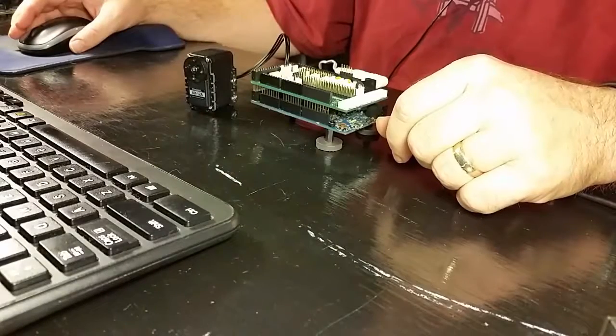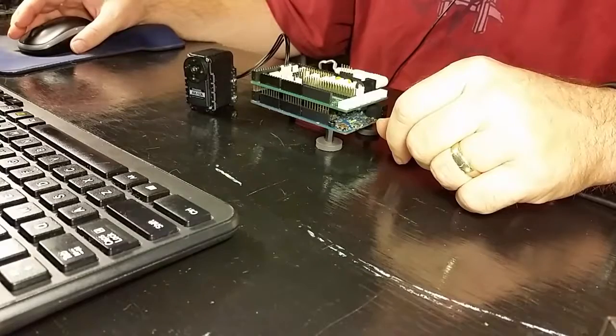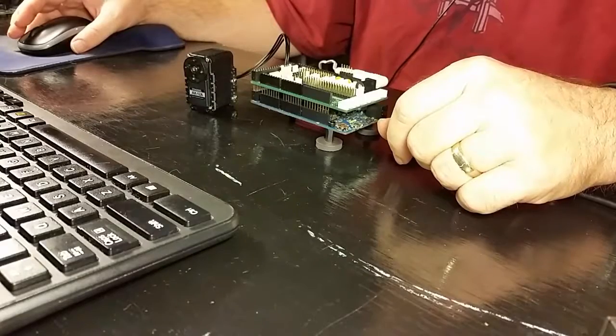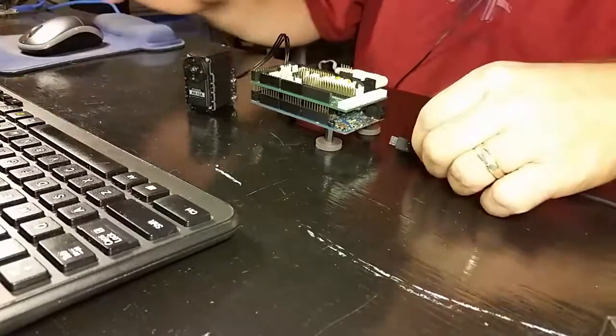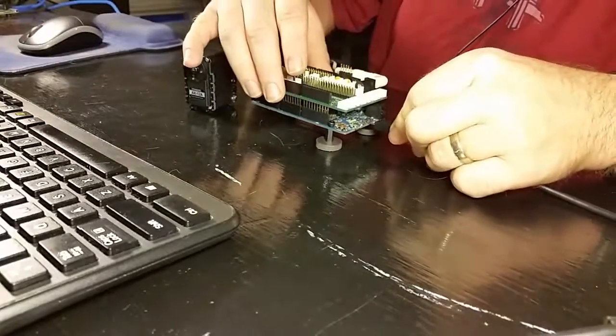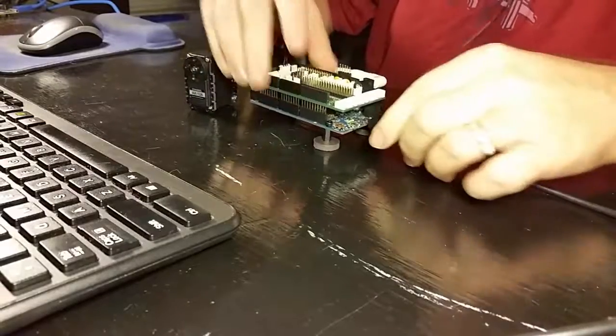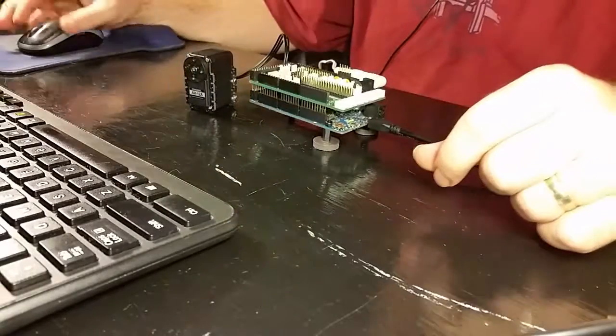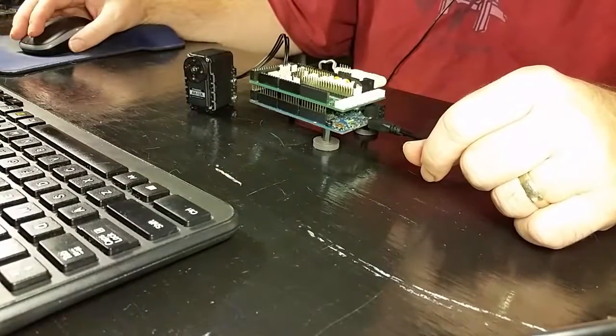Finally, we just need to hook up the programming port of the Arduino to the computer so that we can program it. And that's it for the hardware side.